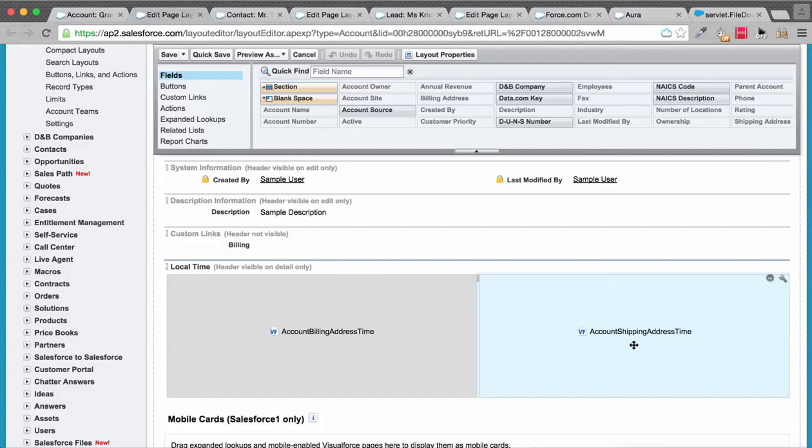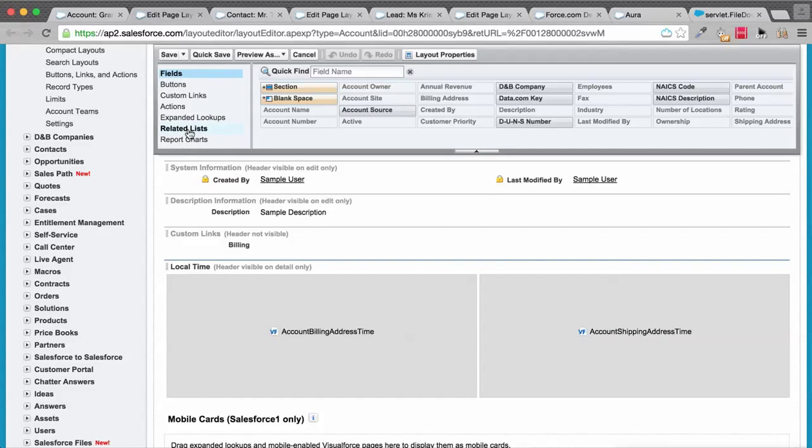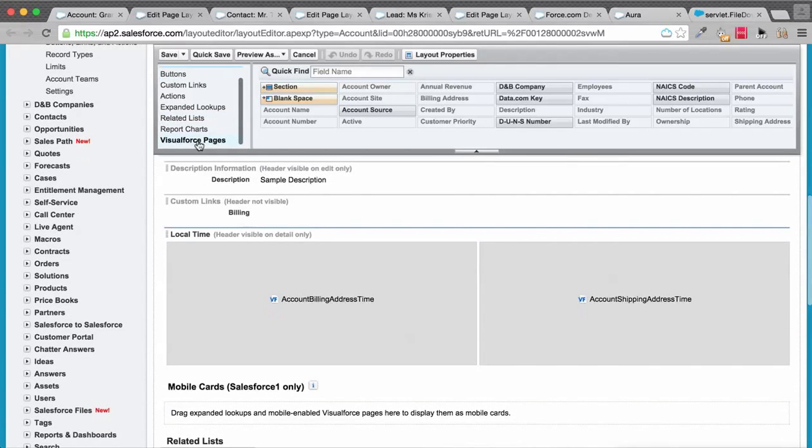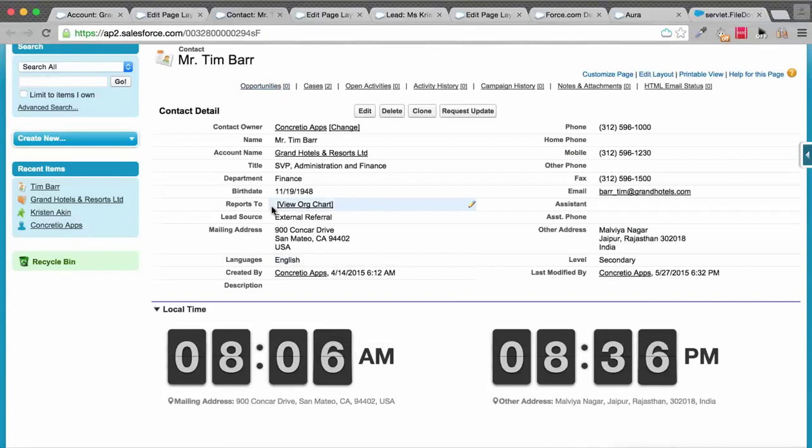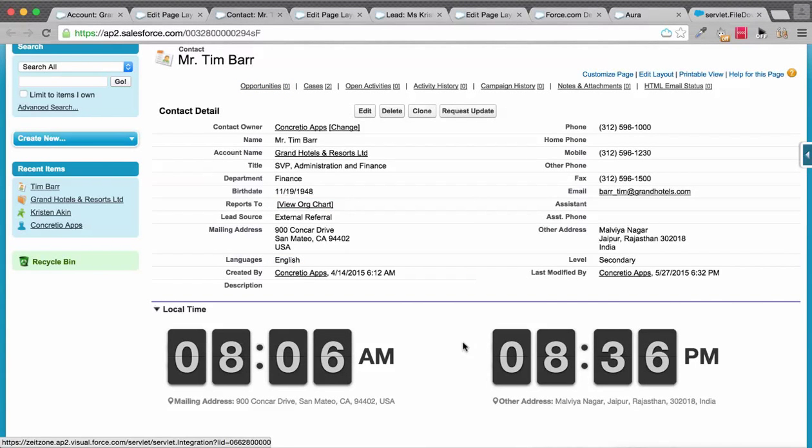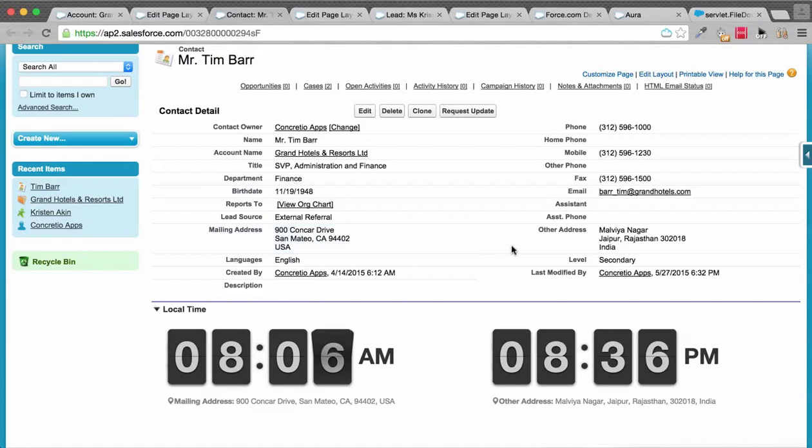You can just drag these from here once you've installed the package. Similarly, for Contact record as well, we show two flip clocks for the demo. These are based on the mailing address and the other address field, and they follow the same philosophy.